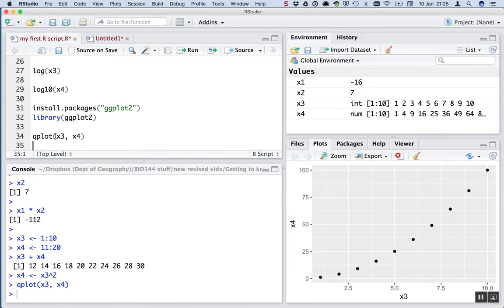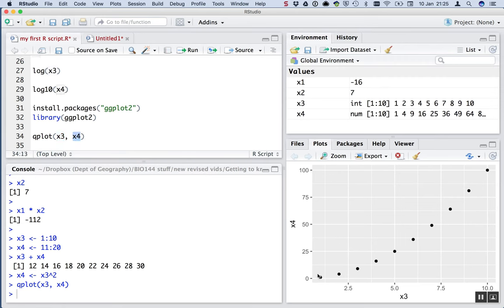How does qplot know which to put on which axis? Well, it's just got this convention that the first variable that we give it goes on the x-axis and the second goes on the y-axis. We can see that by default, the default behaviour of qplot is to make a scatterplot with points corresponding to the data. So that's what we have.